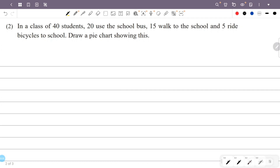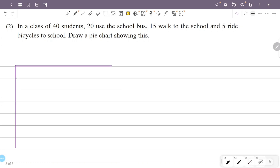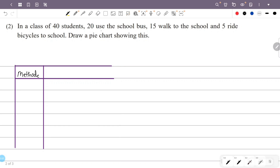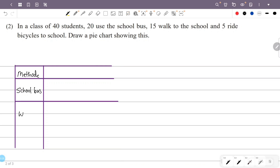We will show you a table. In the table, there is a method column — school bus, walk, and bicycle — along with the number of students for each.